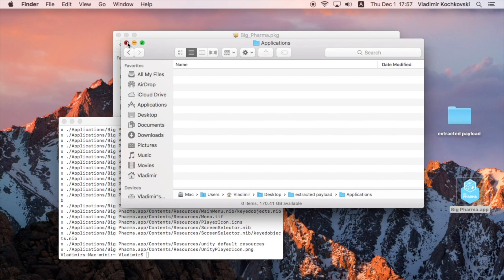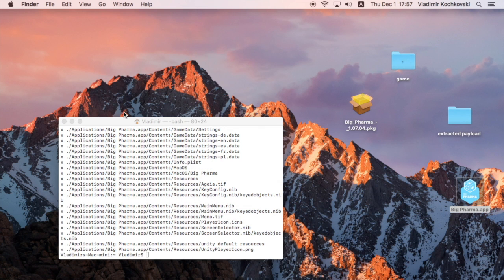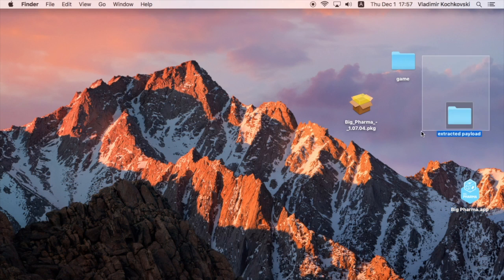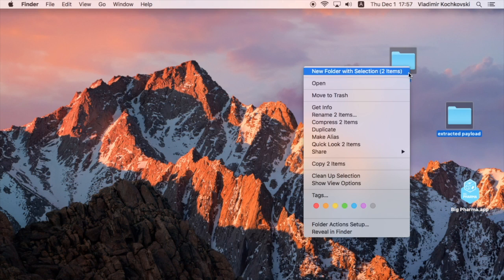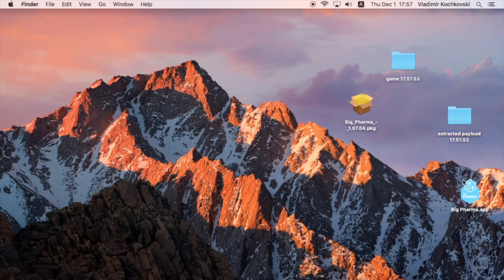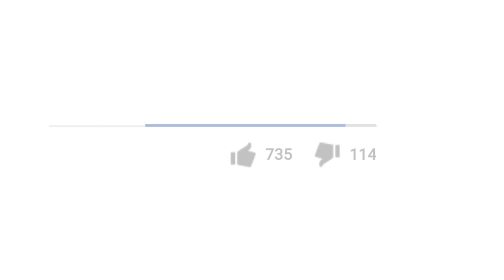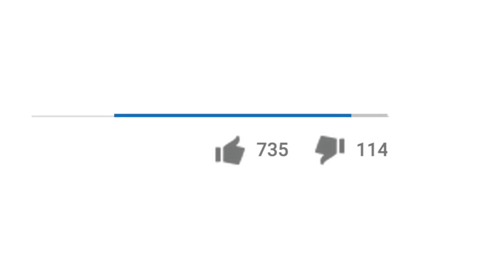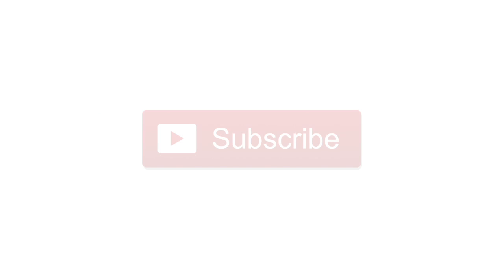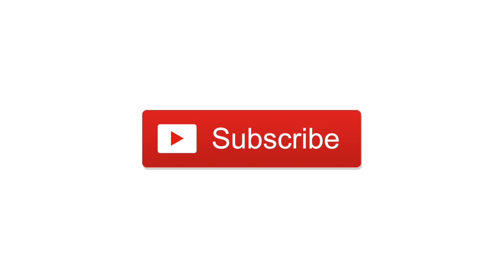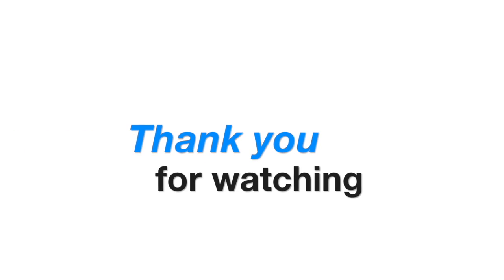That's it! You've just successfully installed a package file manually without having to give them your admin password. I hope you find this tutorial useful. Give it a thumbs up if you liked it, subscribe if you want to see more videos like this, and thank you for watching.